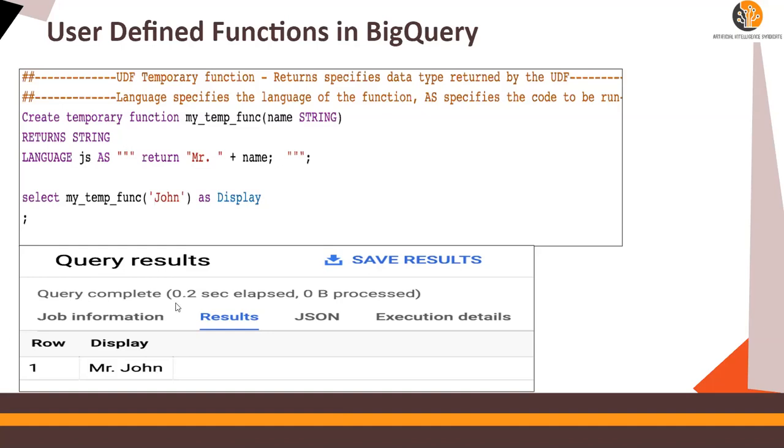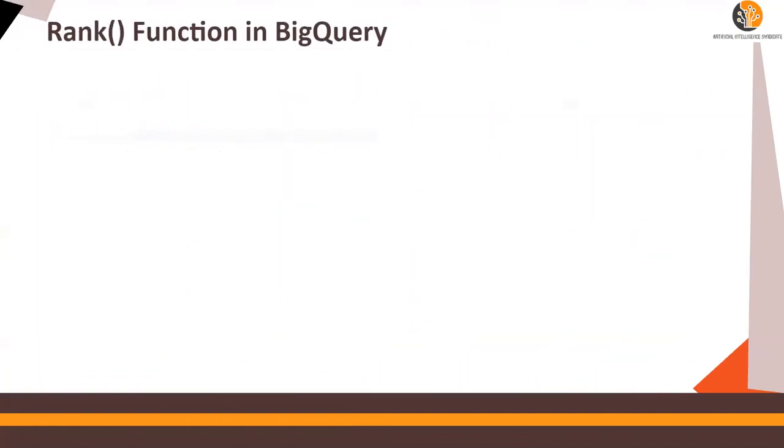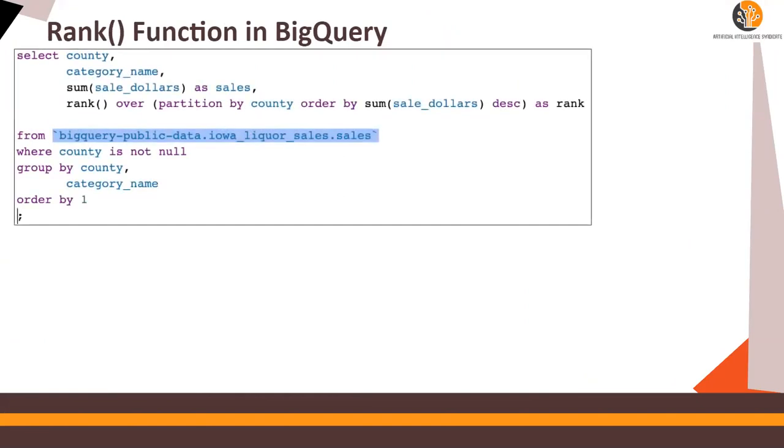So this is user defined functions in BigQuery. Now let's look at and we are going to run this and I'm going to show you how it's going to be run in a minute. Next is the rank function. The rank, as most of you would know, that is used to rank a subset of records from a table based on some condition. Here, I'm trying to rank the county and the category of the liquor from the BigQuery public data, Iowa liquor sales.